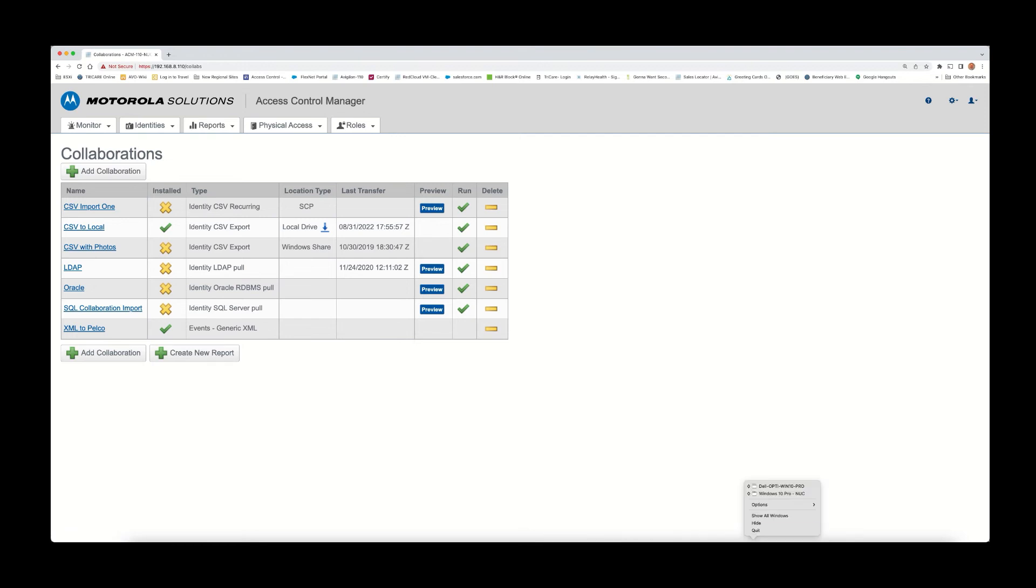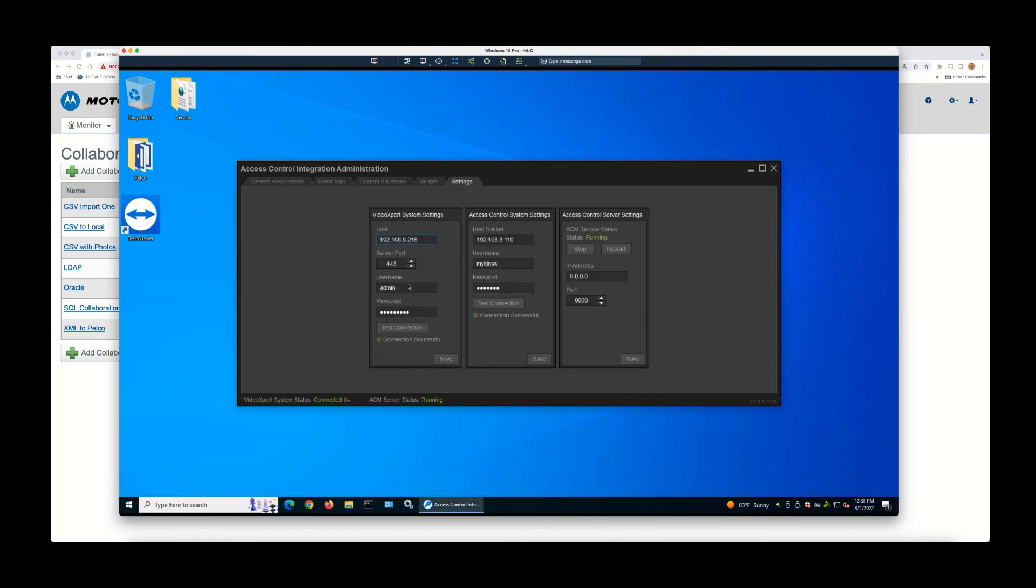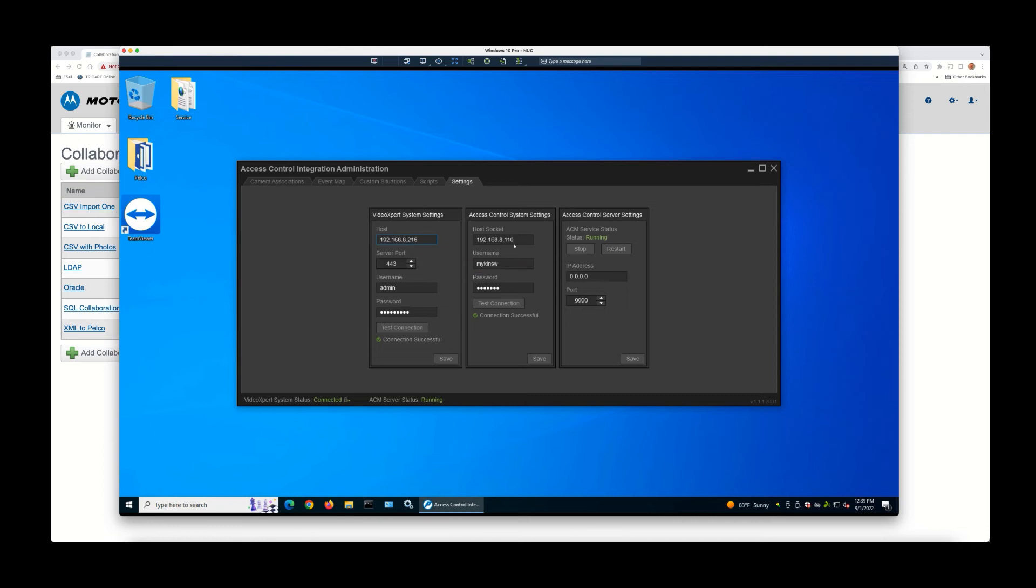The next step is to install the Access Control Integration Administration service. This is provided by the Pelco organization and you're going to start with your settings and setup and configuration of the utility, which essentially starts with pointing it to the connection for Video Expert and then also pointing it to the connection for Access Control Manager.